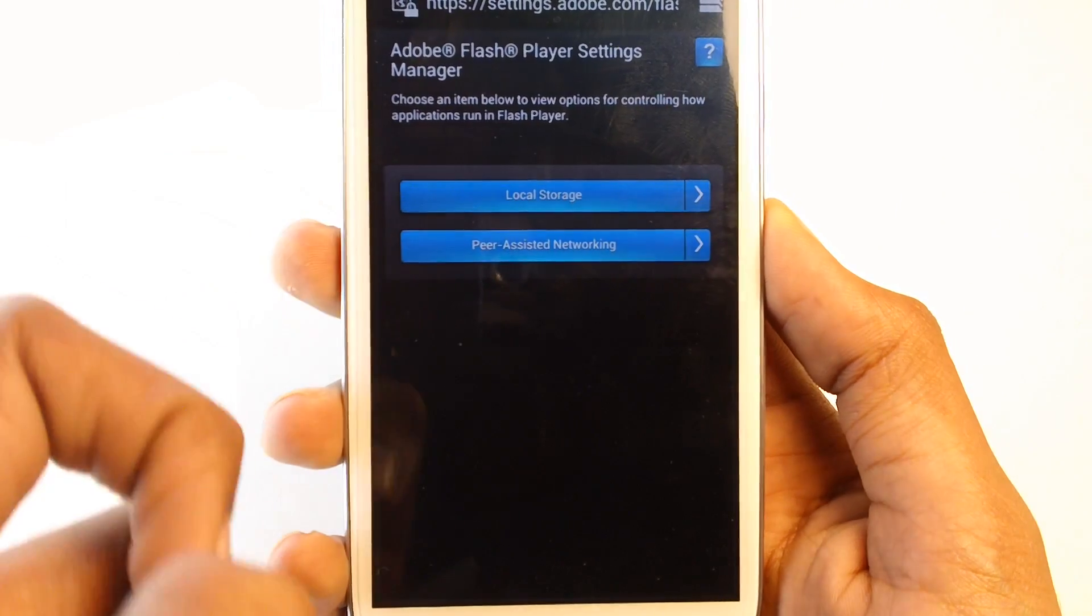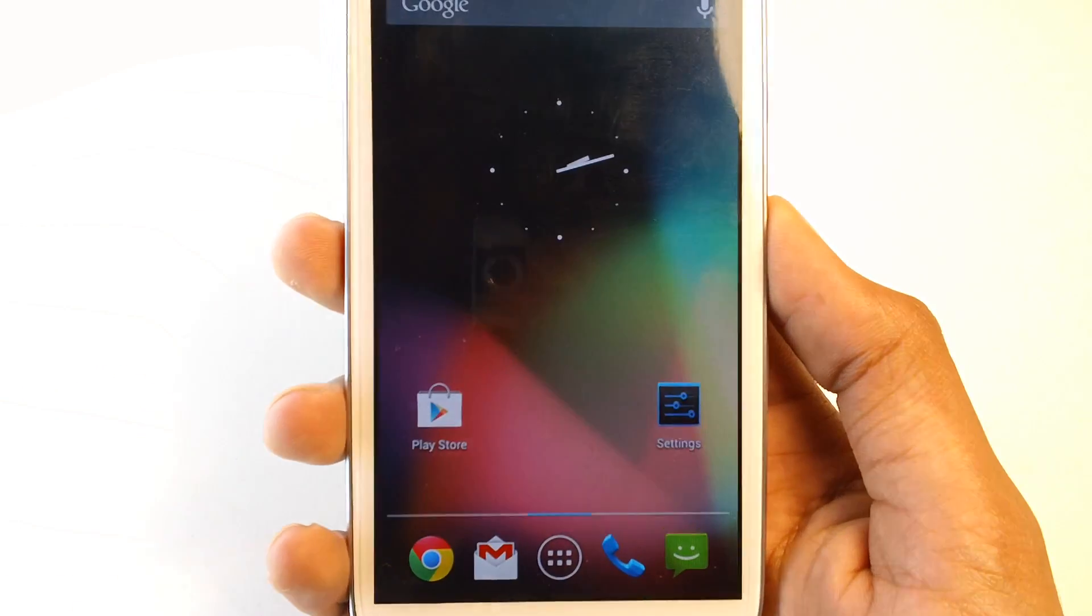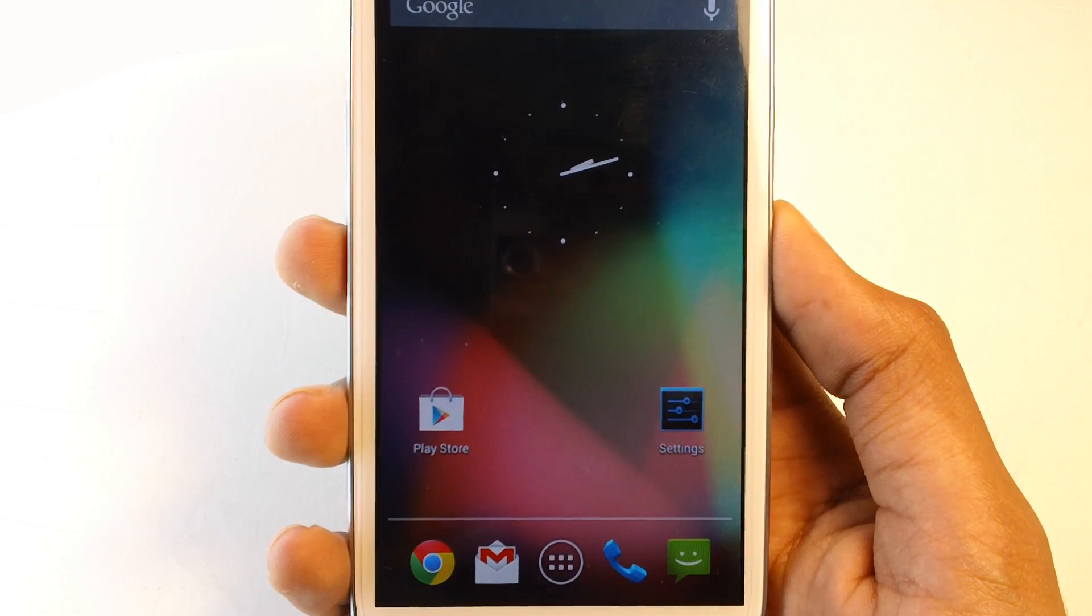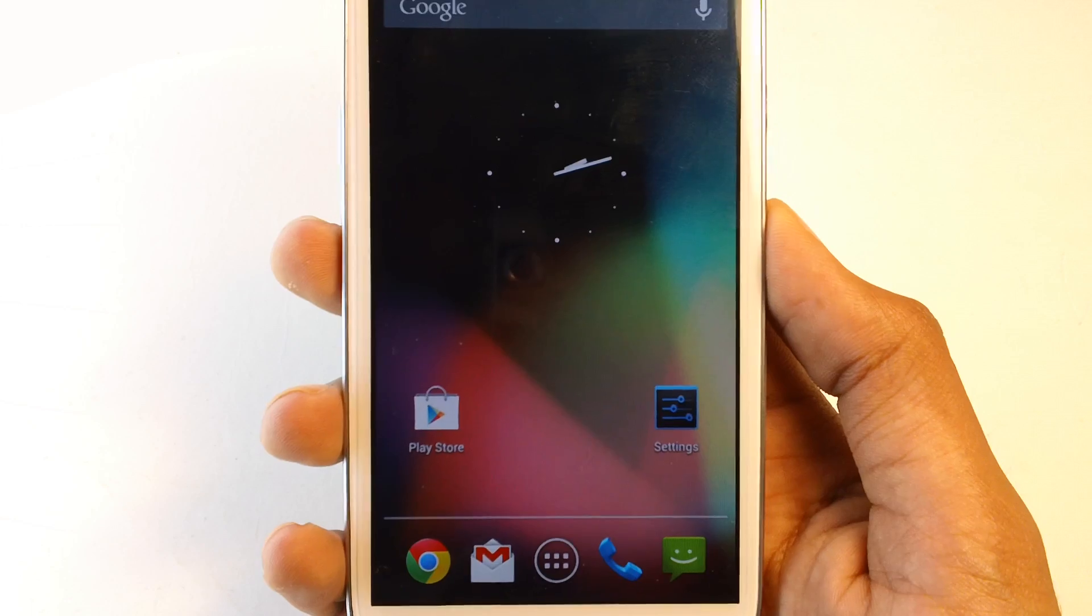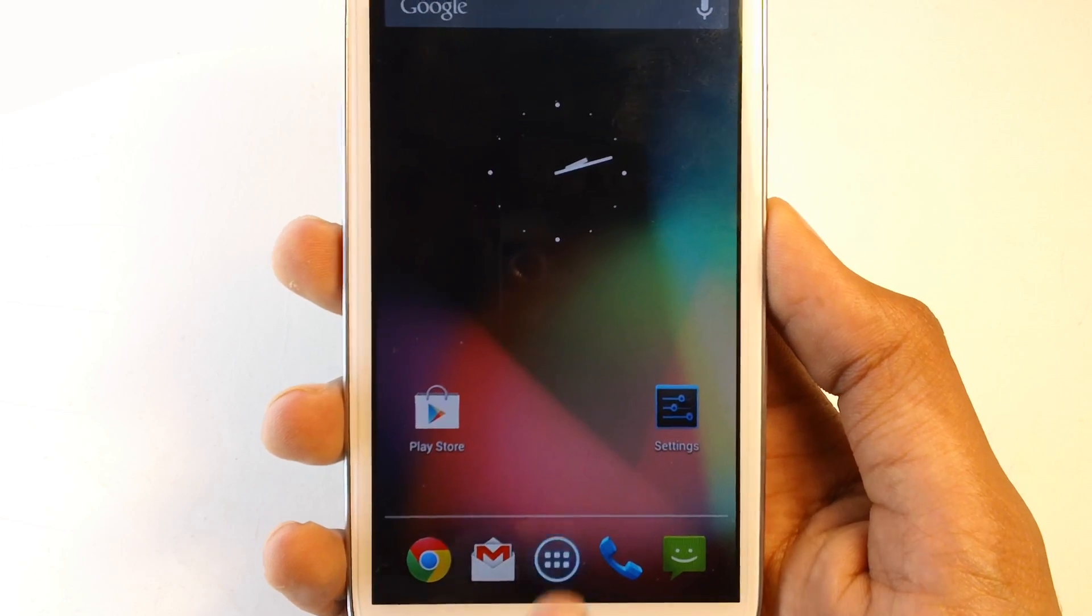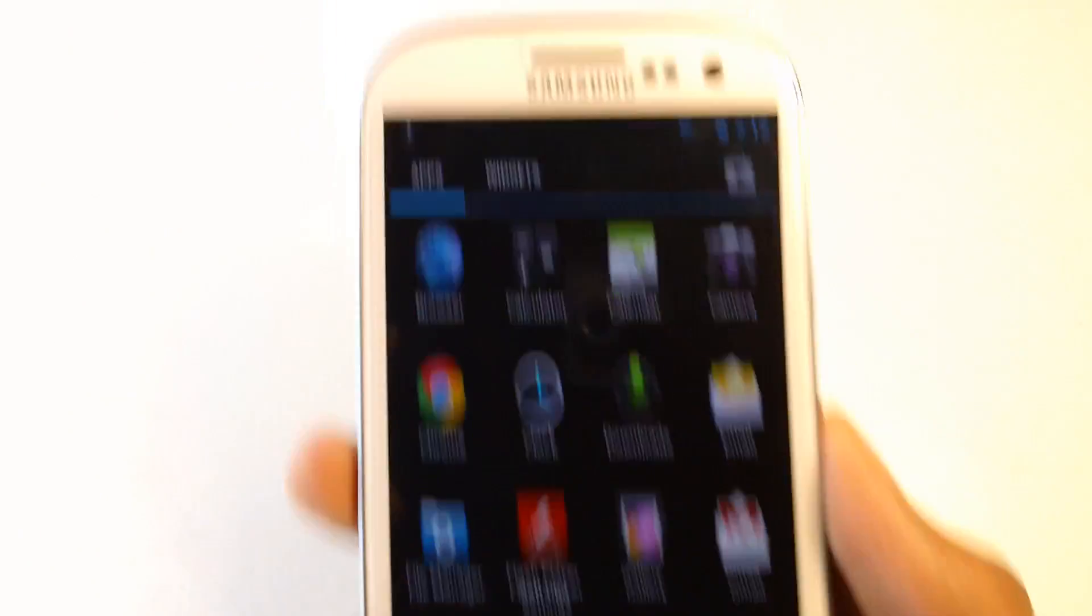So these are the settings for Flash Player. If you want to see more just like this, make sure to subscribe and I'll see you guys in the next one. Peace.